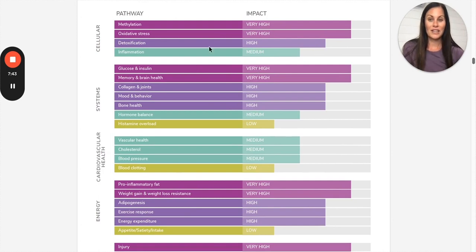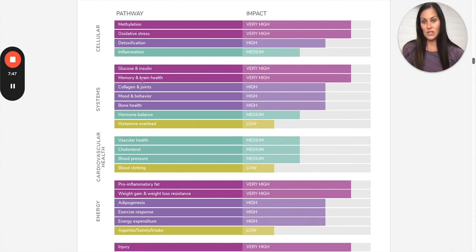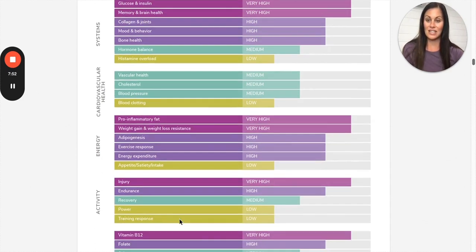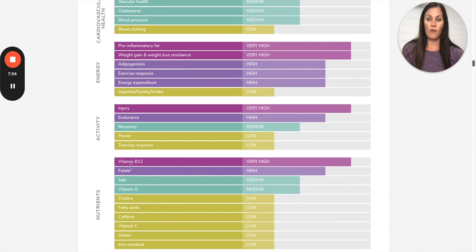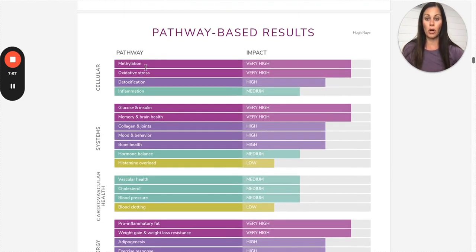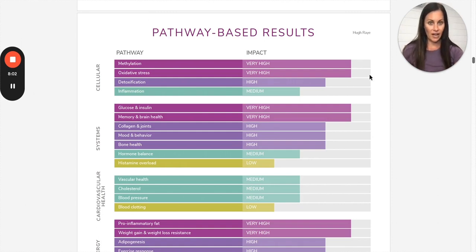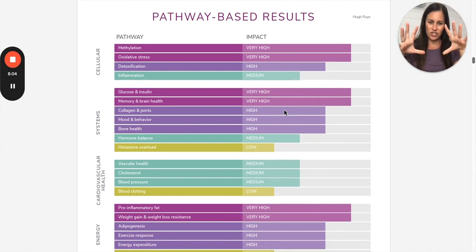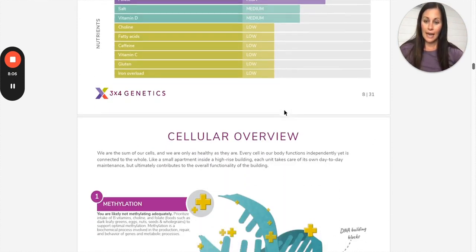So this person has a lot of purple. Not everybody has this much purple, so don't worry. But this person has all methylation, oxidative stress, glucose and insulin, memory and brain, pro-inflammatory fat, weight loss resistance, injury, B12, folate, endurance. They have a lot of purple, but you would focus on this bright colored purple that's very high there. Again, this is really just a snapshot.